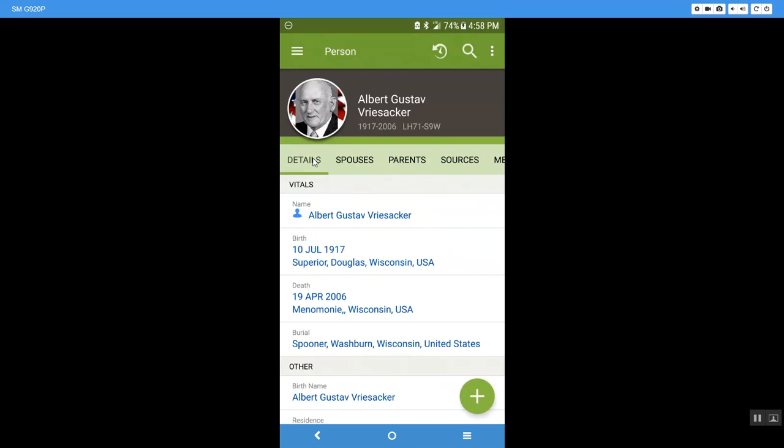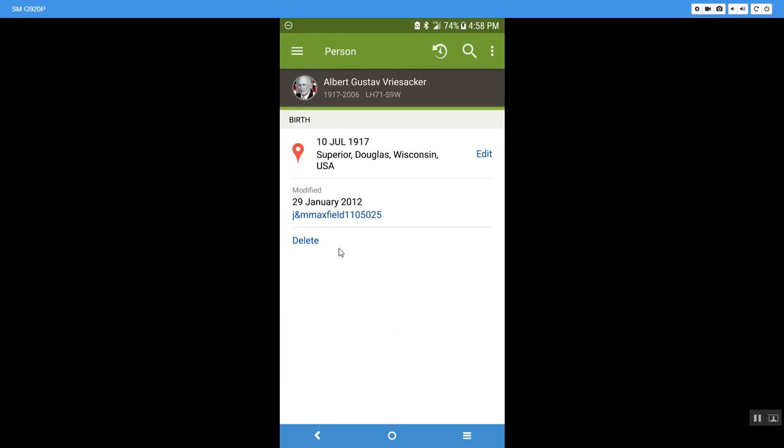We are going to work on the details tab. These are his vitals, his name, his birth, his death, and his burial. These again are all clickable. I can click on each of these and it will take me into his information.